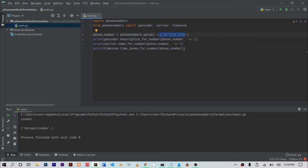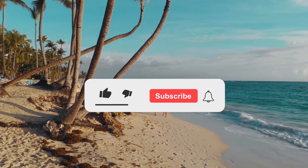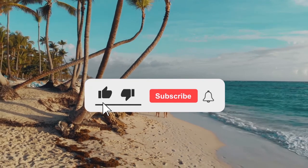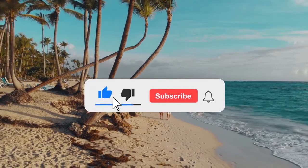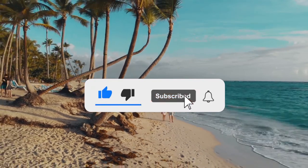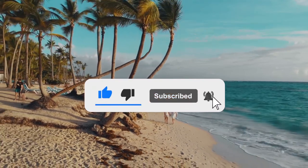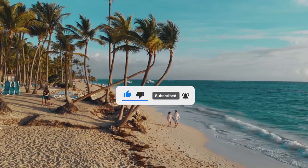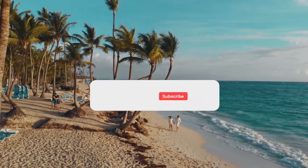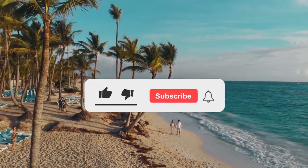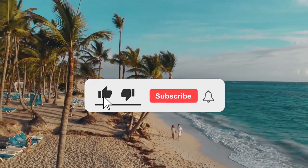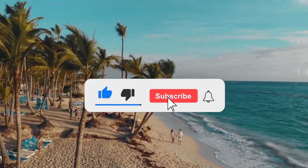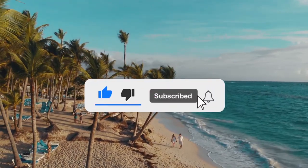So that was it for today's video. Hopefully you enjoyed the video and learned something new. And if you did, do not forget to drop a like and also consider subscribing to stay updated with future videos. And I hope I'll see you in my next video. Bye.